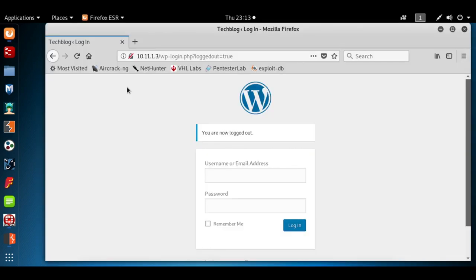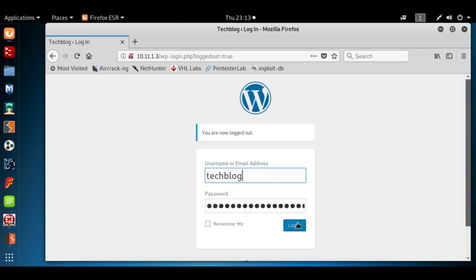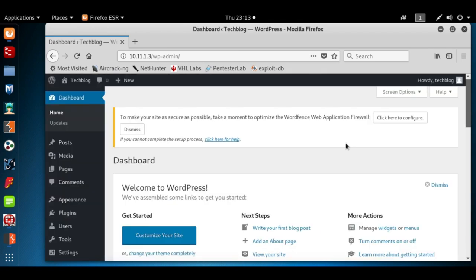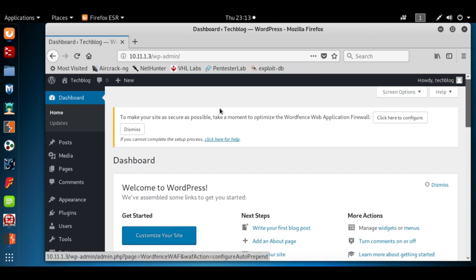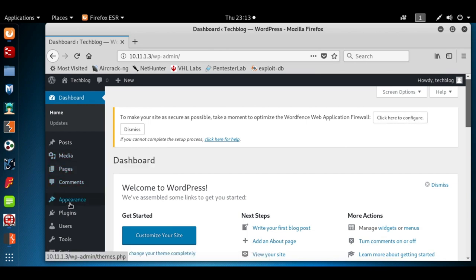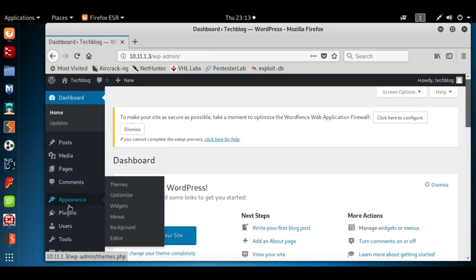First thing we want to do is go to the WordPress login page, enter our username and password, and hit the login button. When the page loads you'll see the dashboard. We're going to hover over the appearance tab and hit the editor button.